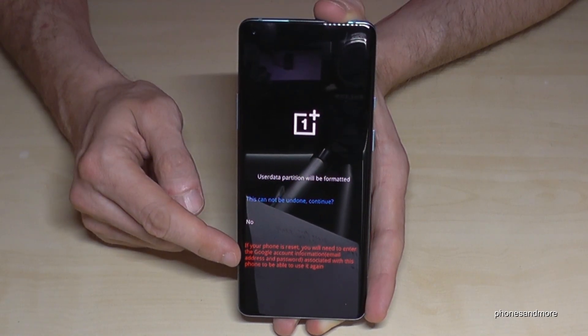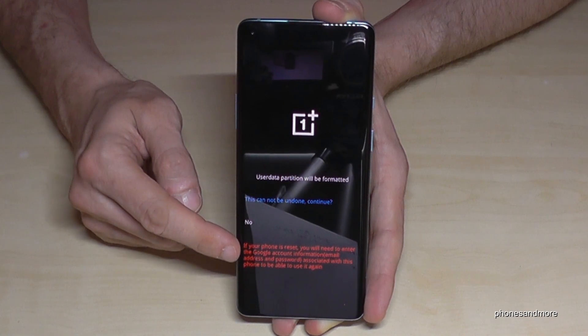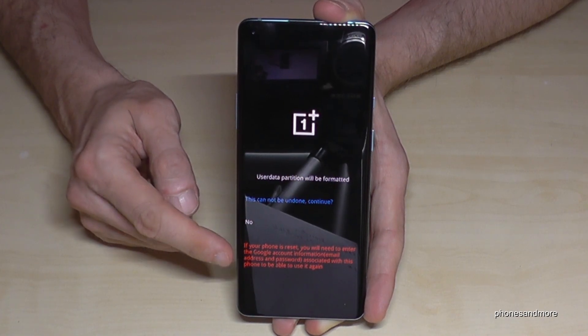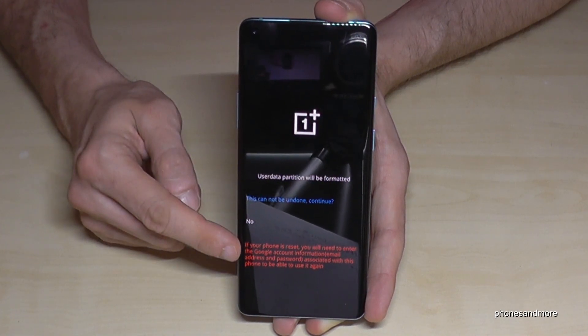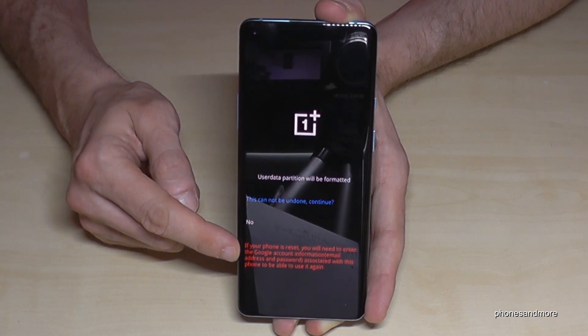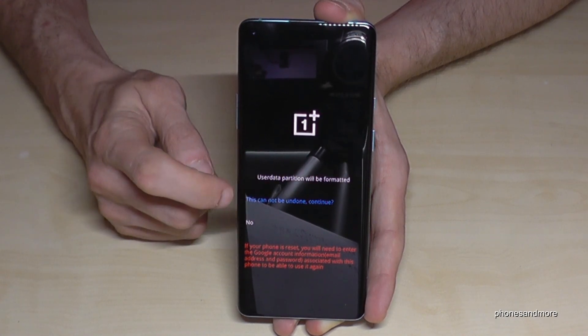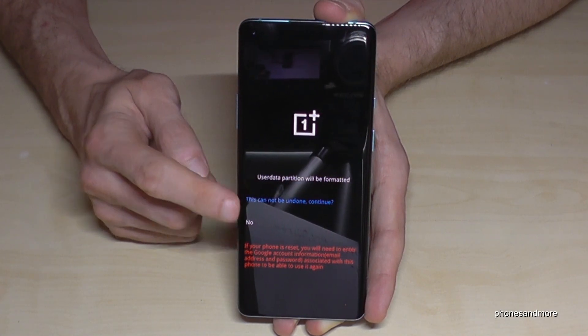The phone is also telling you that if you have a Google account on your phone you will need this data again. So please remove your Google account first, as I showed you in the first steps.